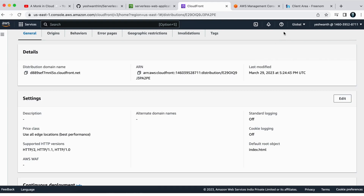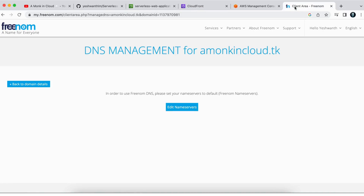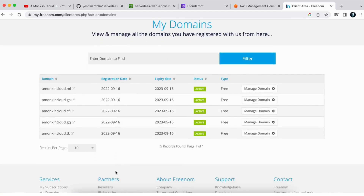I had previously purchased a free domain using a site called Freenom — a name for everyone. You can also get one for free there, though I'm not sure if it's still available. I purchased several domains for myself. If you don't have a domain, please purchase one. Here under my services I have many domains, and I'll be using amonkincloud.tk for this video.